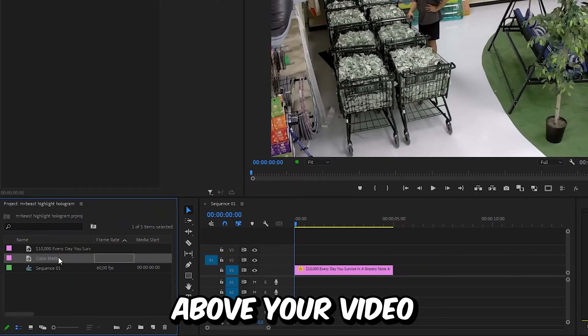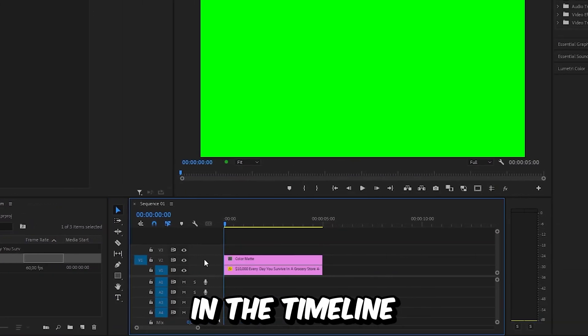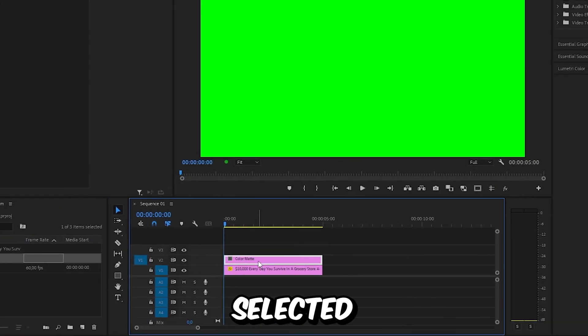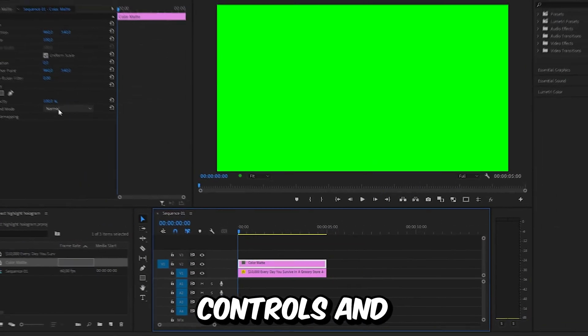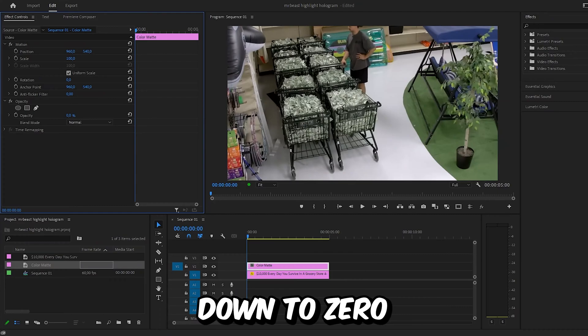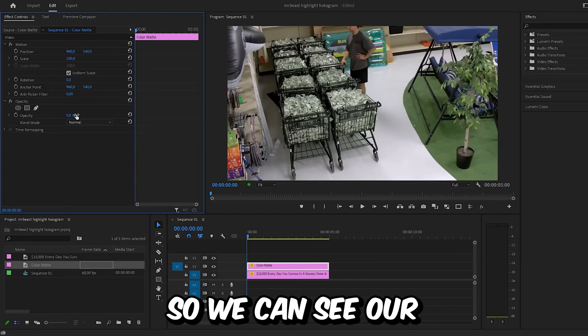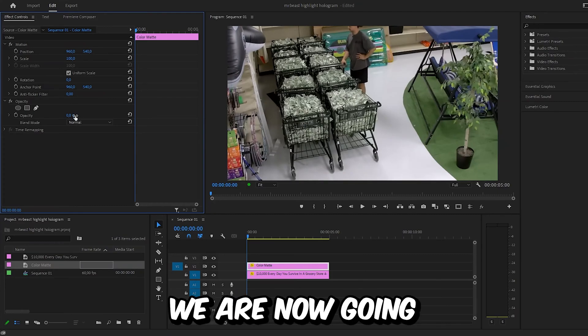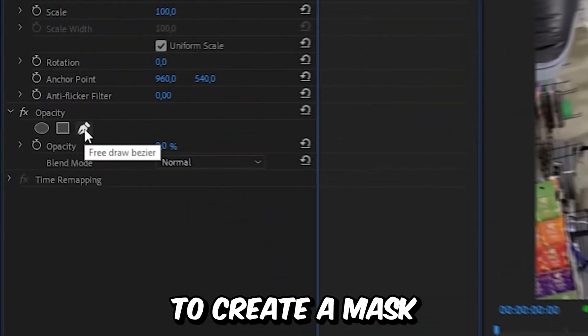Drag the color matte above your video in the timeline. With the layer selected, go to effects controls and set the opacity down to zero so we can see the original video. We are now going to create a mask.